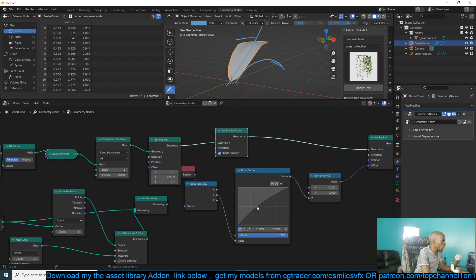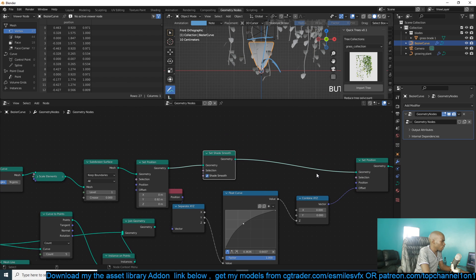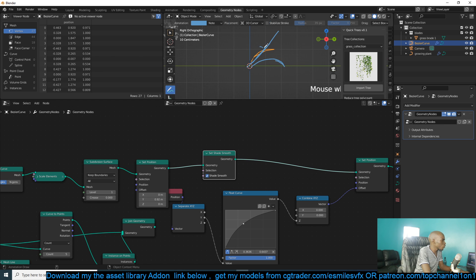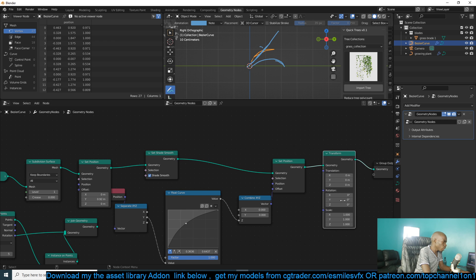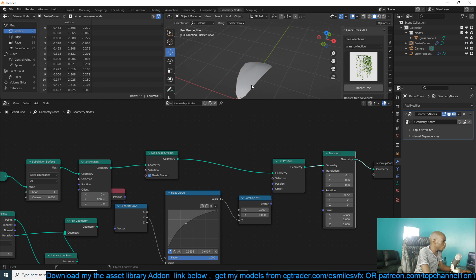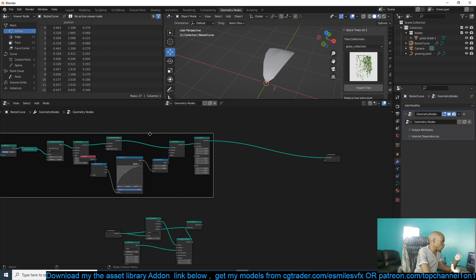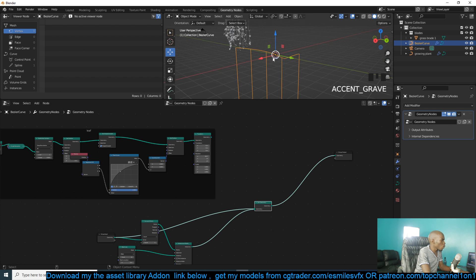Now we can control how curvy that surface is. If you want, you can also give this a slight rotation — remove this rotation by using a Transform node, and just remove the rotation so everything is clear like that. That should make instancing this much easier. I'm going to frame this — you can name it 'Leaf' — so we have our leaf.